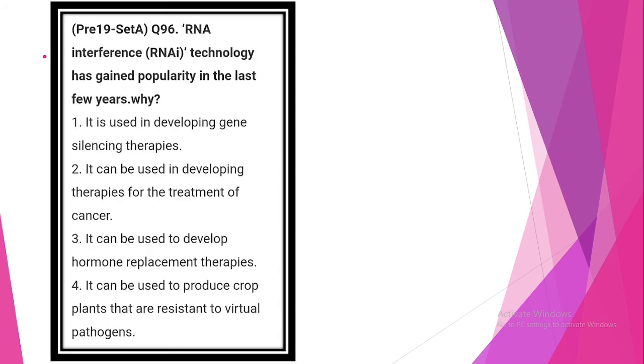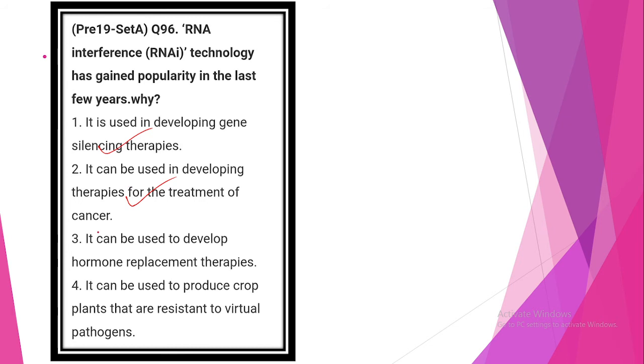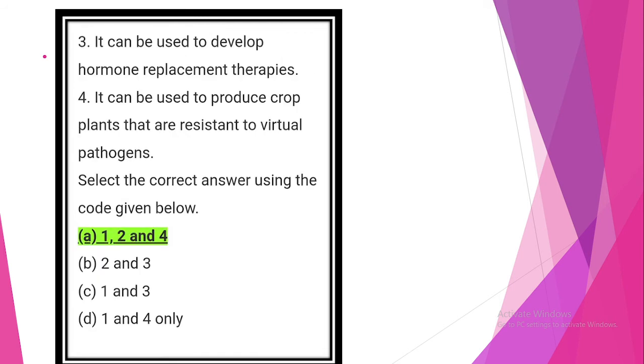The RNA interference technology has gained popularity in the last few years. Why? Look at statement 1: it is used in developing gene silencing therapies. Statement is correct. It can be used in developing therapies for treatment of cancer. Statement is correct. It can be used to develop hormone replacement therapies. Statement is wrong. It can be used to produce crop plants that are resistant to viral pathogens. This statement is correct. So answer is option A, 1, 2 and 4.